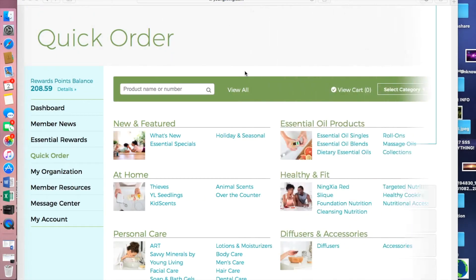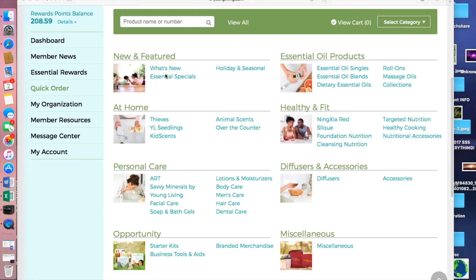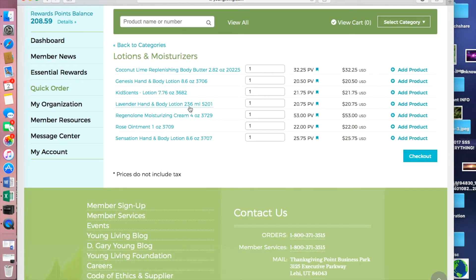If you need to place an additional quick order any time throughout the month, you can go in and receive that 24% off your retail cost. You would come here to Quick Order on the left-hand side of your menu and scroll through the headings. Maybe you're looking for roll-ons, the baby line called Seedlings, KidScents oils, extra diffusers or accessories. You can click directly on any of these links to learn more about products like lavender lotion.